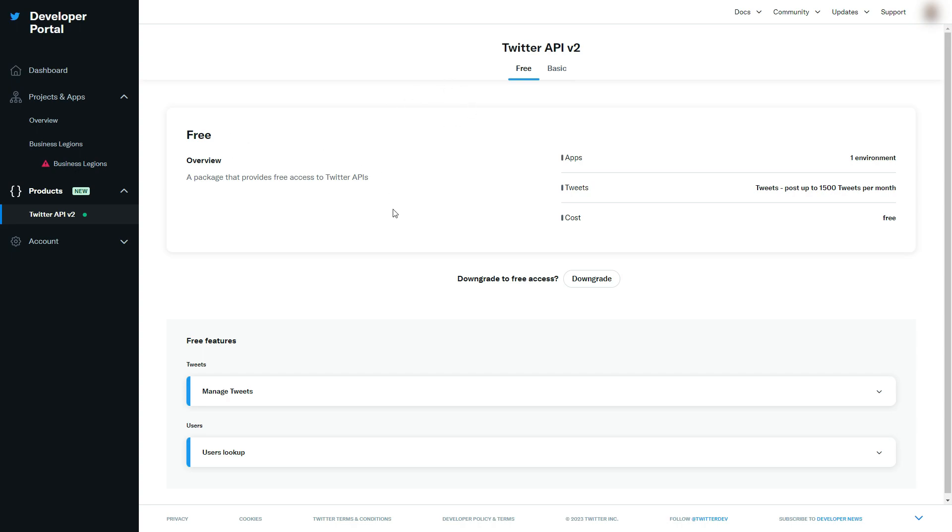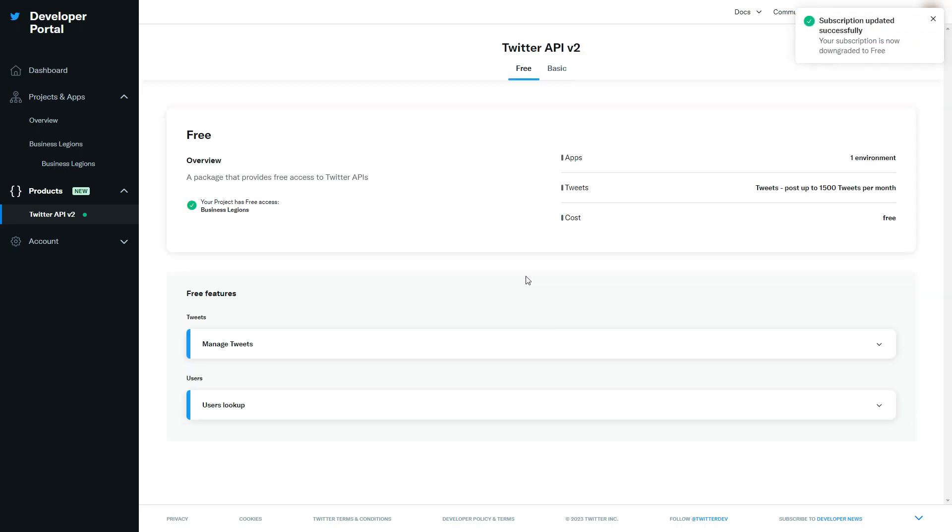In order to unsuspend, click on downgrade, make sure you're on the free version, then downgrade. It's saying your subscription is now downgraded to the free version, and there you go, it's no longer suspended.